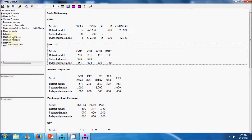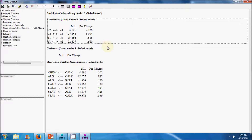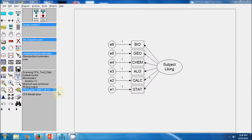To re-specify the model we look at the modification indices. We can see that if there is a covariance between error 2 and error 3, it results in an overall change of 127 in the chi-square value. So I will go ahead and specify a covariance between error 2 and error 3, and run the model again.